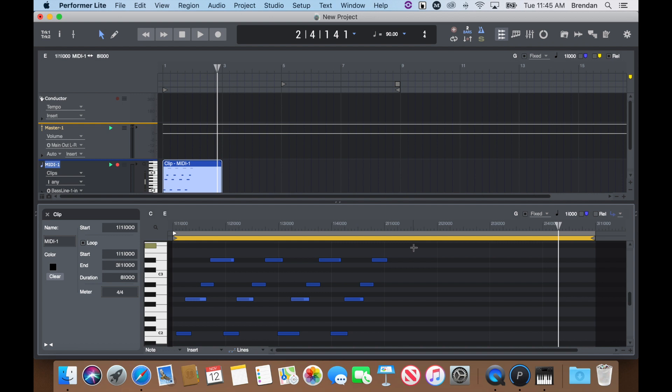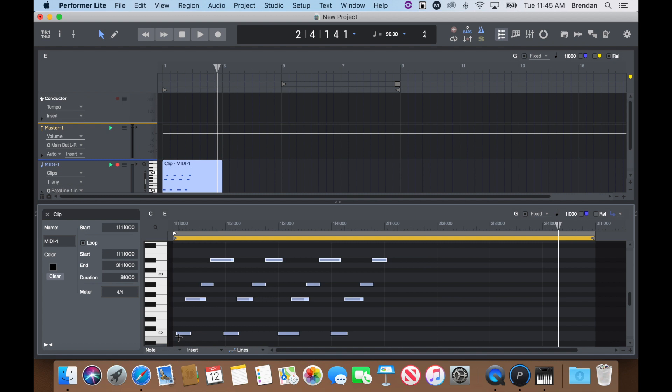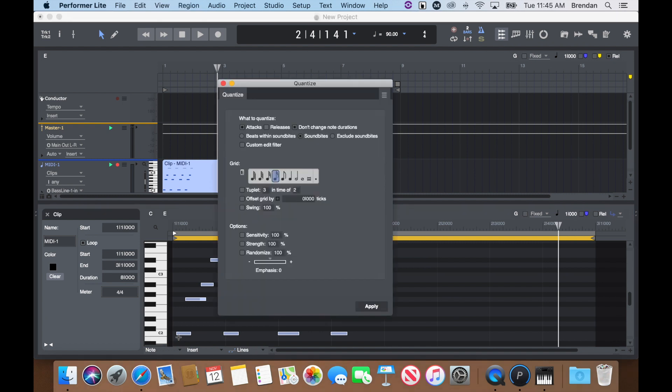I can move and lengthen notes, or quantize for example, by pressing Command-0 on my keyboard. After I choose my note value, I can press Apply and have all of my notes line up on the grid.